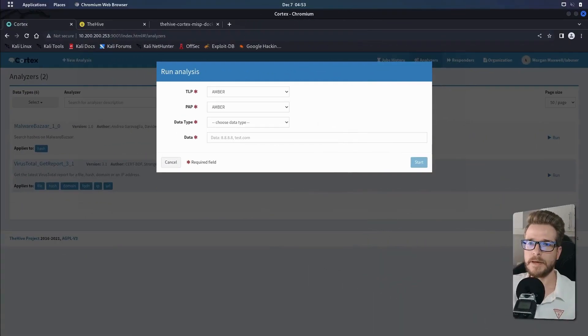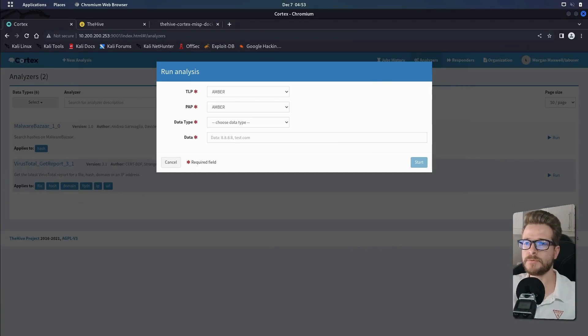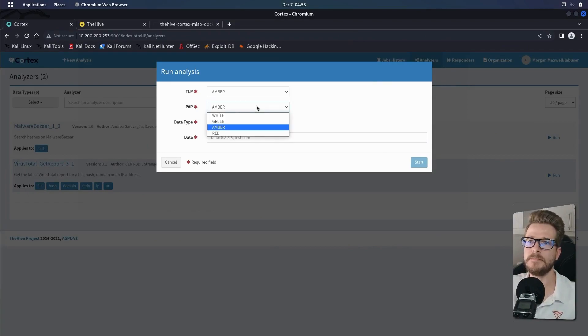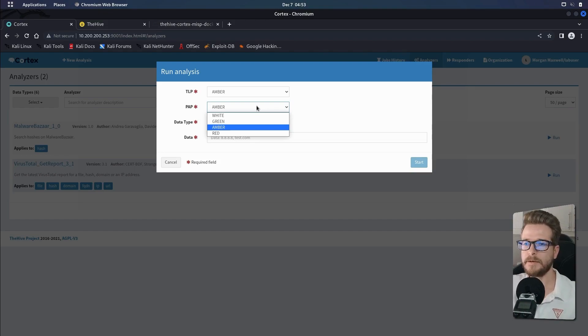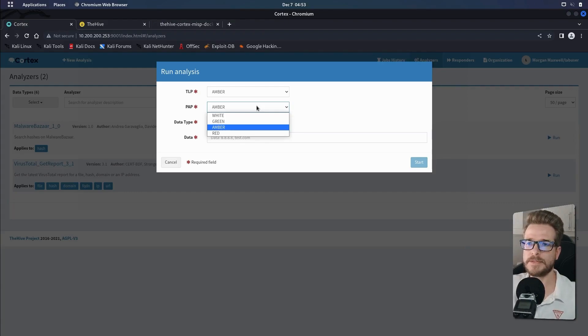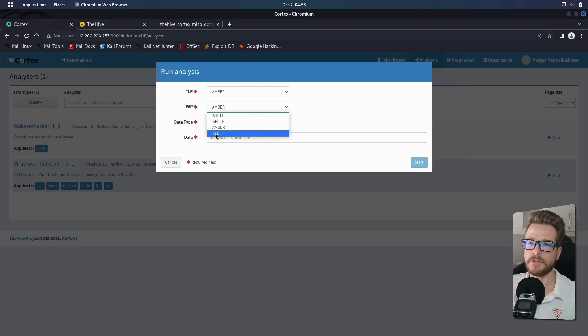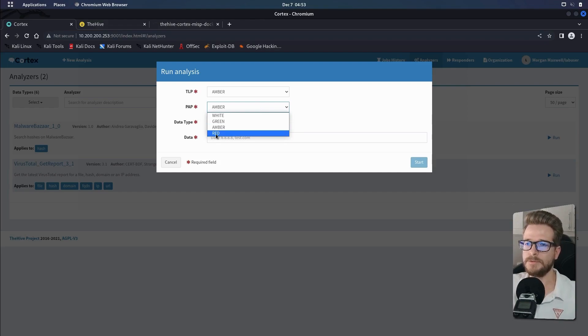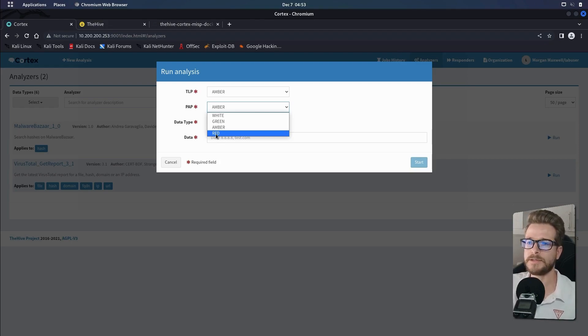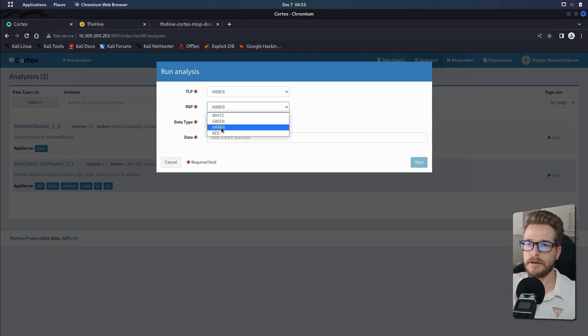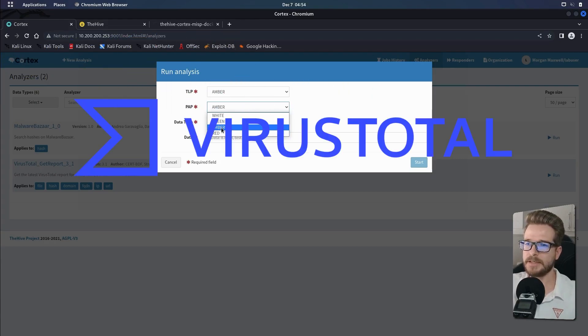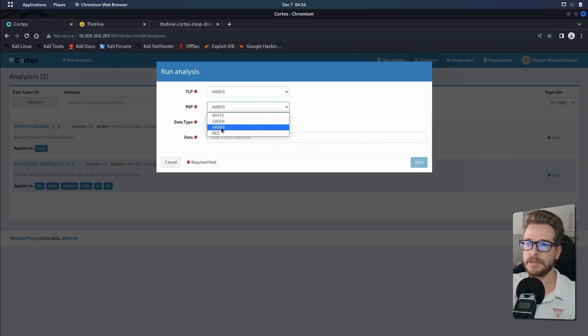Then moving over to PAP. PAP is short for permissible actions protocol, which uses the same color scheme as TLP. However, the use is different. PAP is a protocol that describes what a security analyst is allowed to do with the information on hand. For example, red would mean that you're only allowed to do non-detectable passive actions like checking logs and so on. Amber is less restrictive, so you can run checks against VirusTotal, for example.